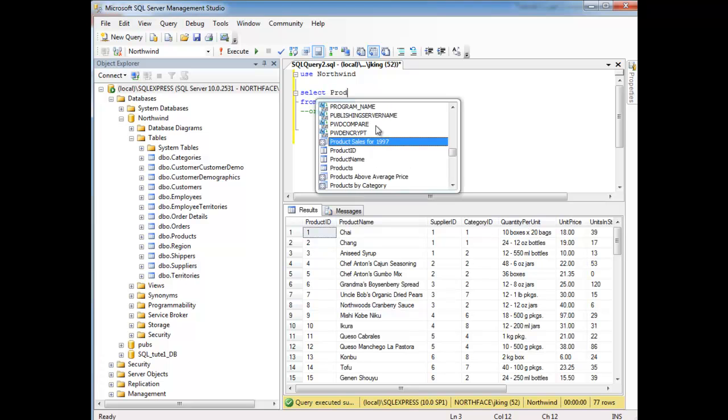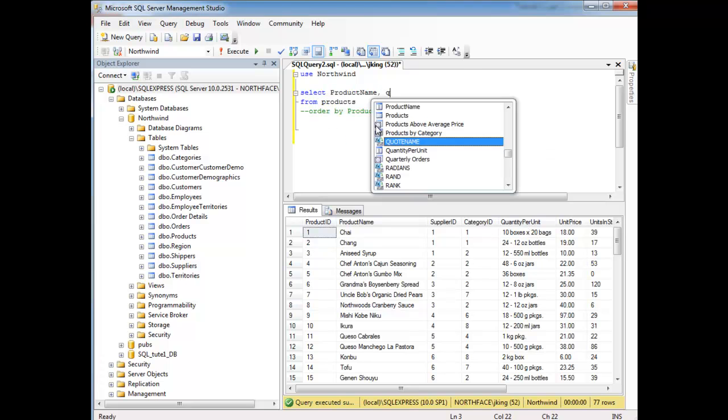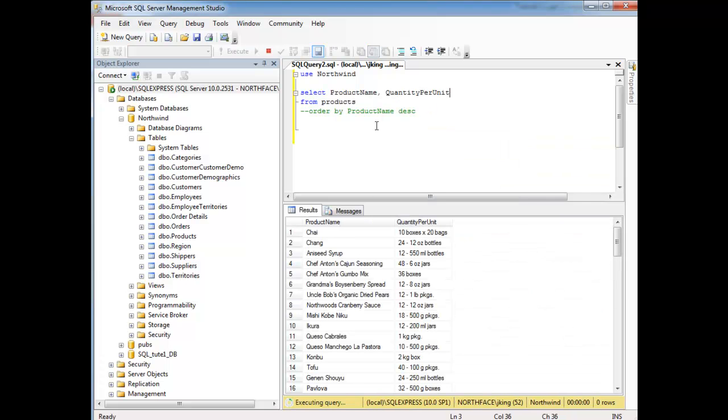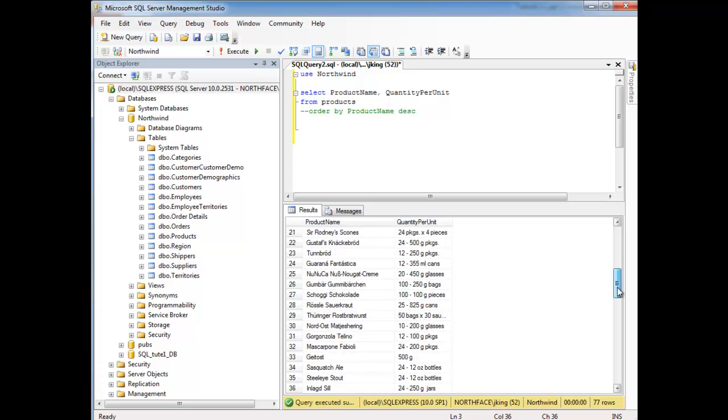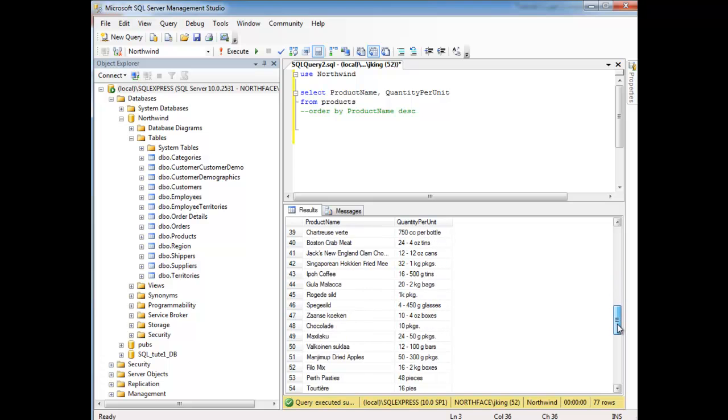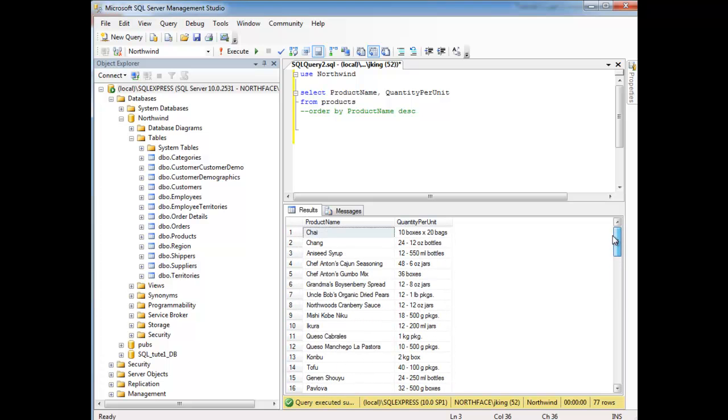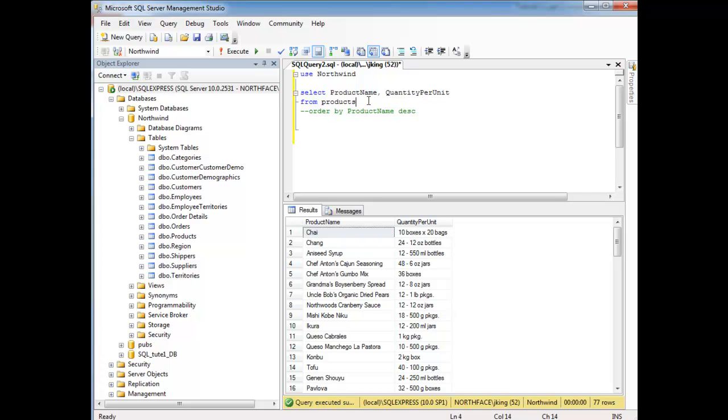So product name, quantity per unit. Okay, now notice no product names are identical here. But it's still, and SQL Server also, in this case, since I selected the second column, I'm not sure why we're getting the behavior we're getting. It's internal to SQL Server, why we got alphabetical order when we only selected one column, whereas now we select two and we're getting out of alphabetical order. But let me.